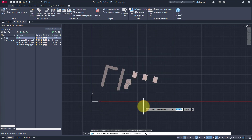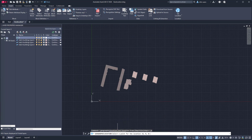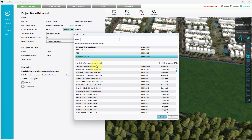Now switch back to the file panel in the Tigran client application. Click on the CRS button and now select the coordinate reference system in the table with the numbers 28992 and click on the Select button to confirm.